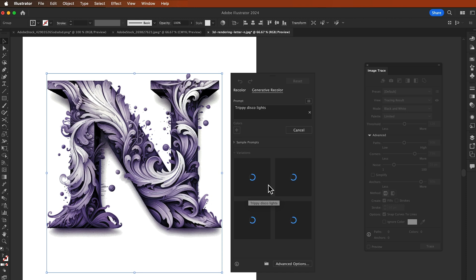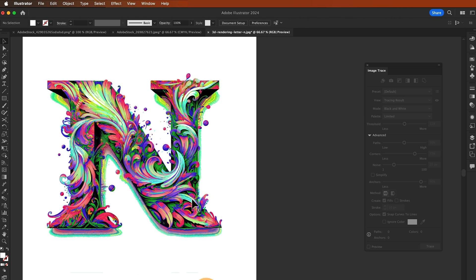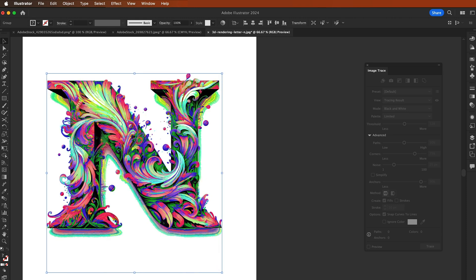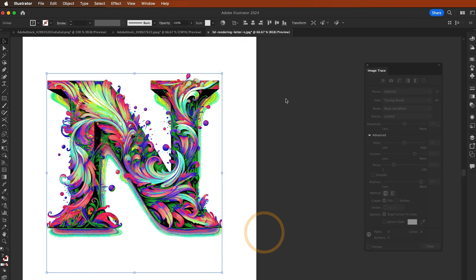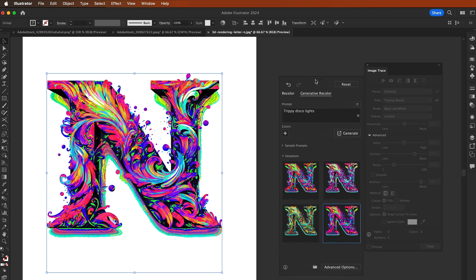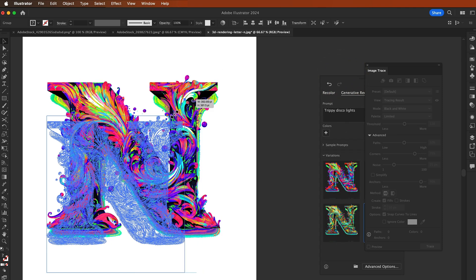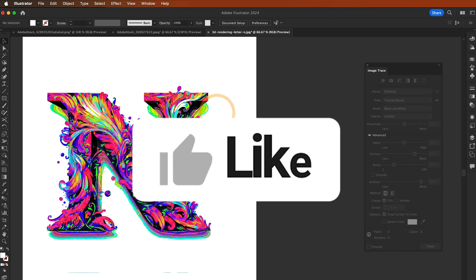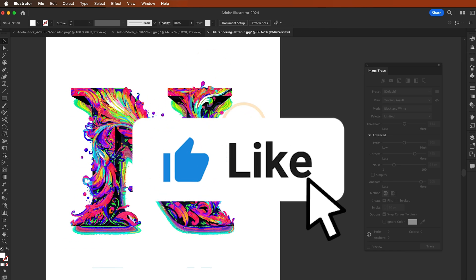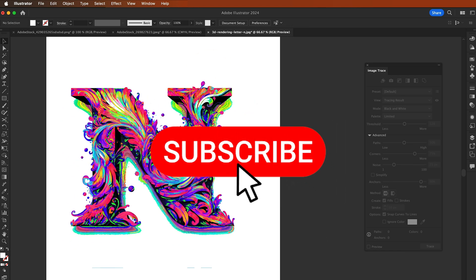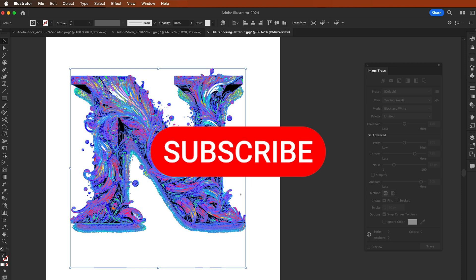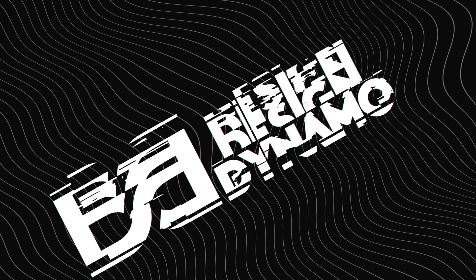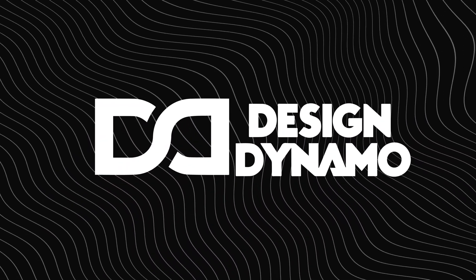You can change the color of this logo by using Generative Recolor. Look at this, how beautiful Generative Recolor is. That's it, you have successfully vectorized an image in Adobe Illustrator. With this technique you can create crisp, scalable graphics for any project. If you found this tutorial helpful, make sure to give it a thumbs up, subscribe to the channel, and hit the bell icon to get notified of our latest videos. Thanks for watching Design Dynamo and happy designing.